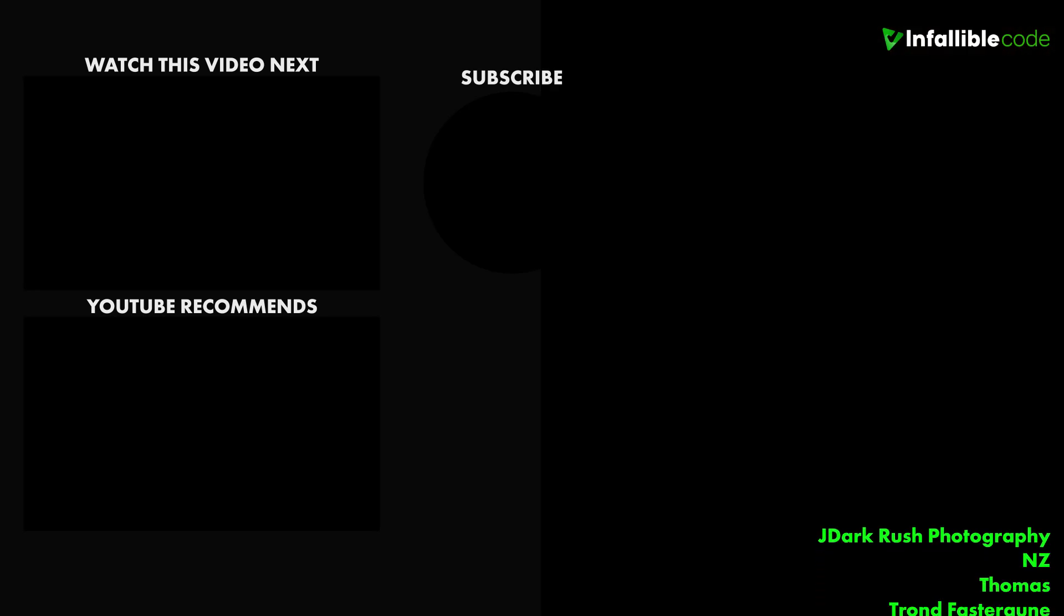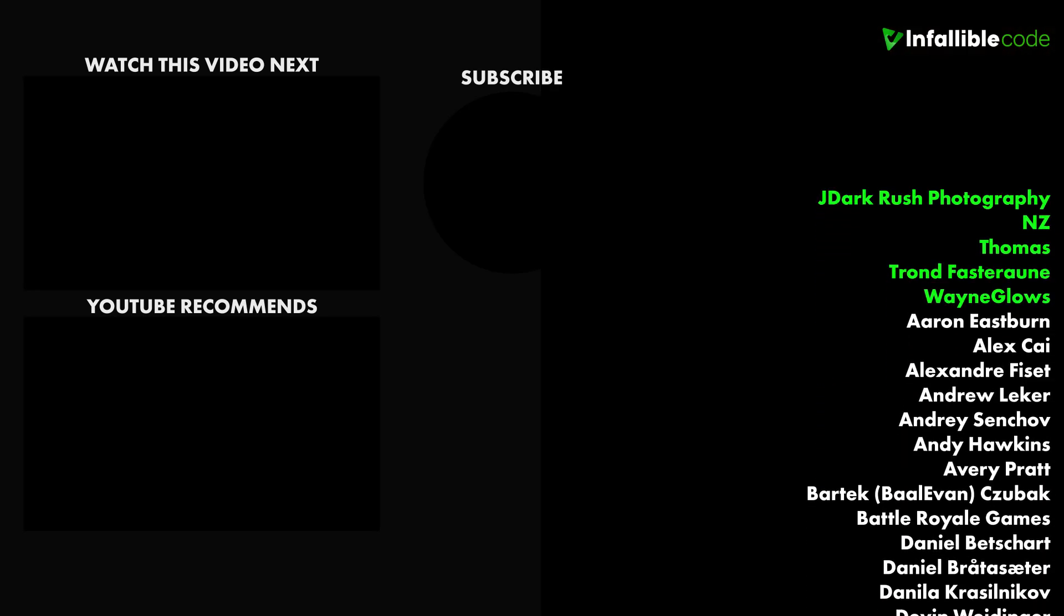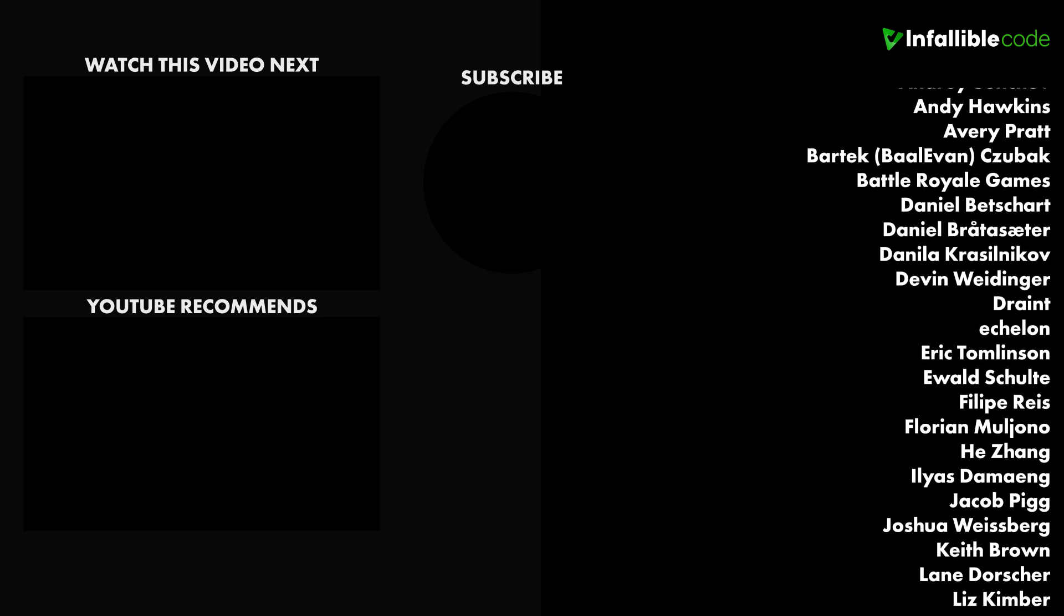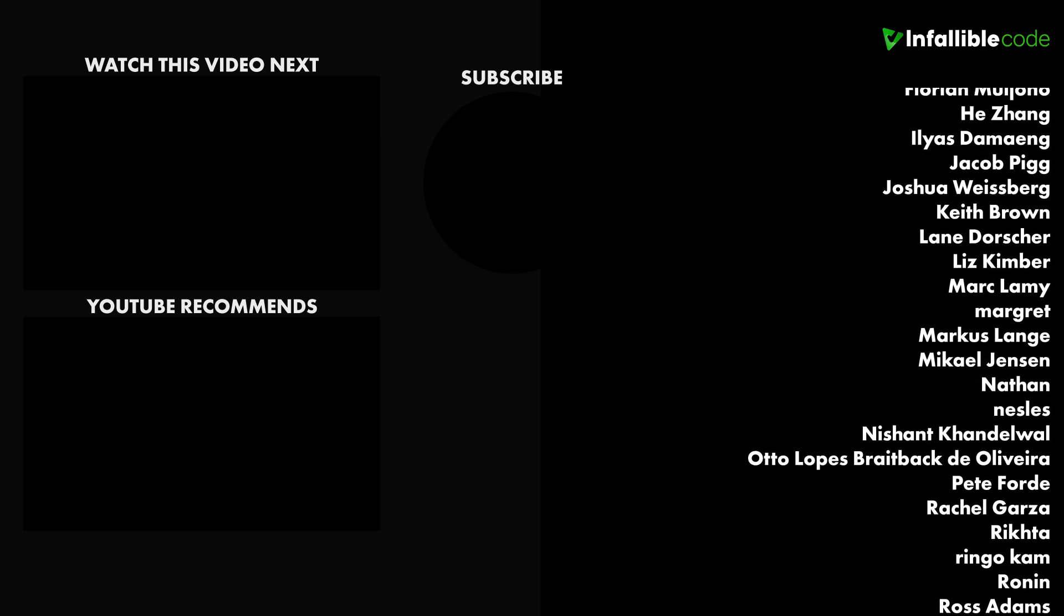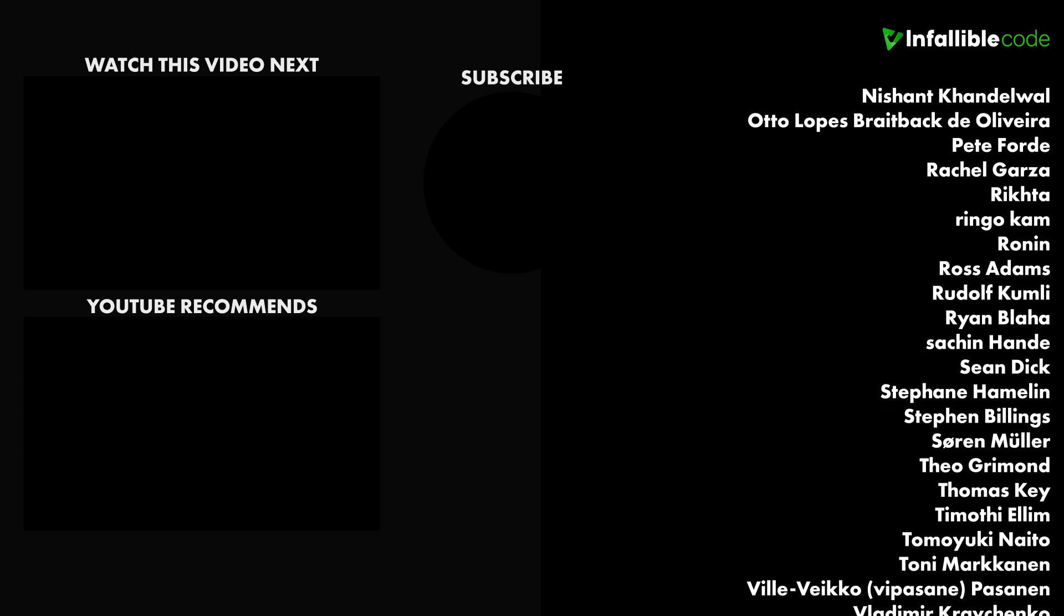Last but not least, a special shout out to my top patrons: Wayne Glows, Trond, Thomas, NZ, Dark Rush Photography, and Breck.